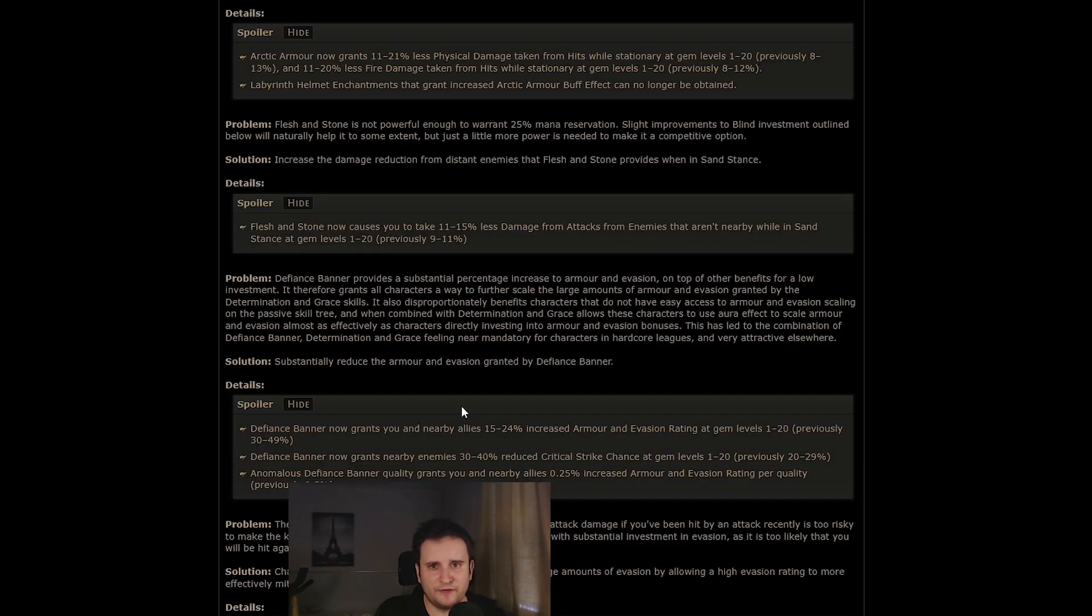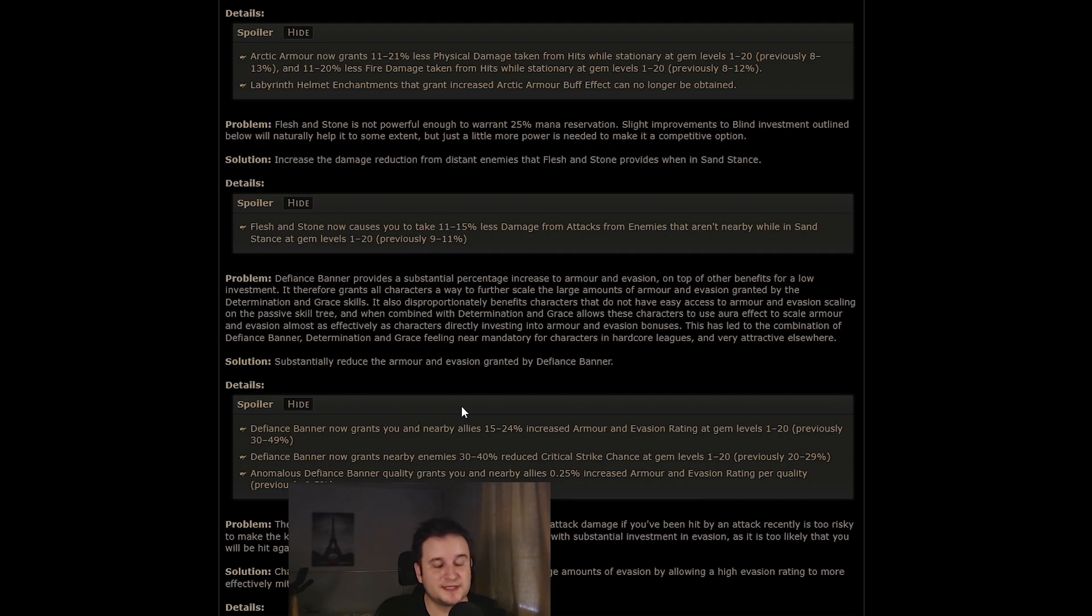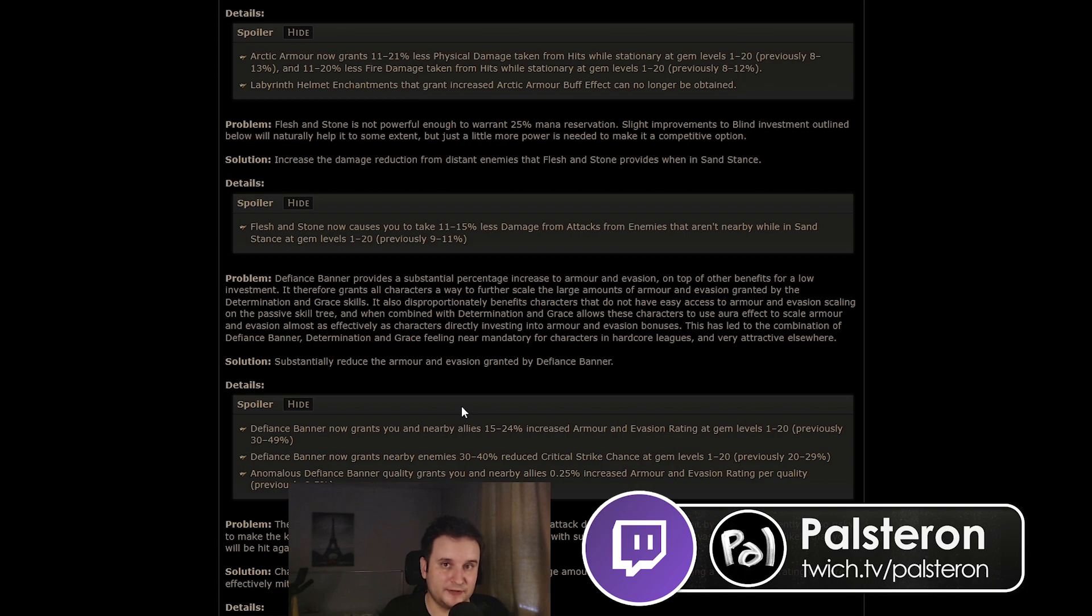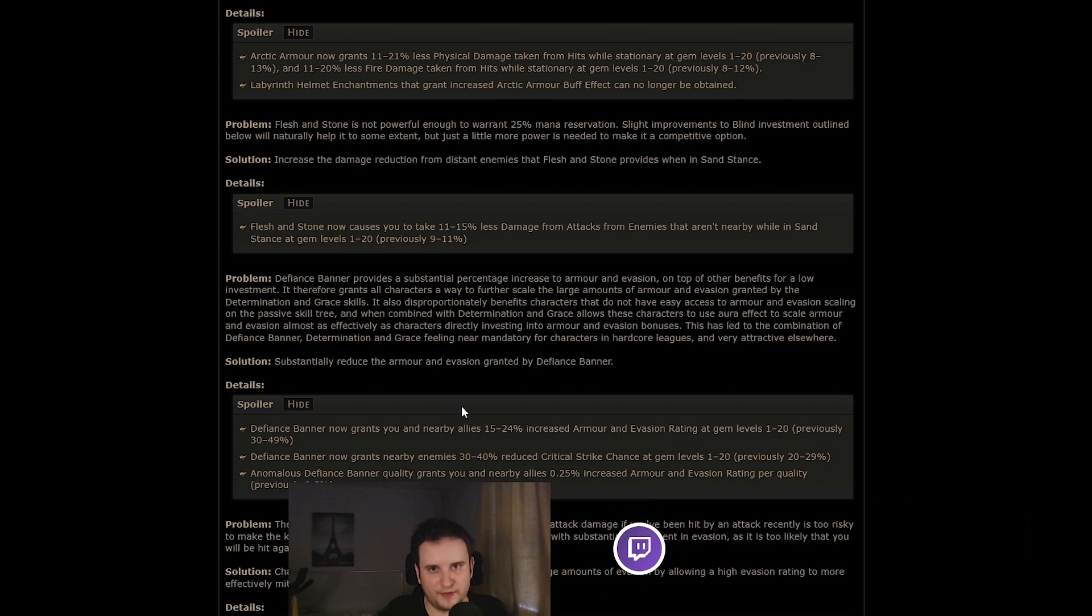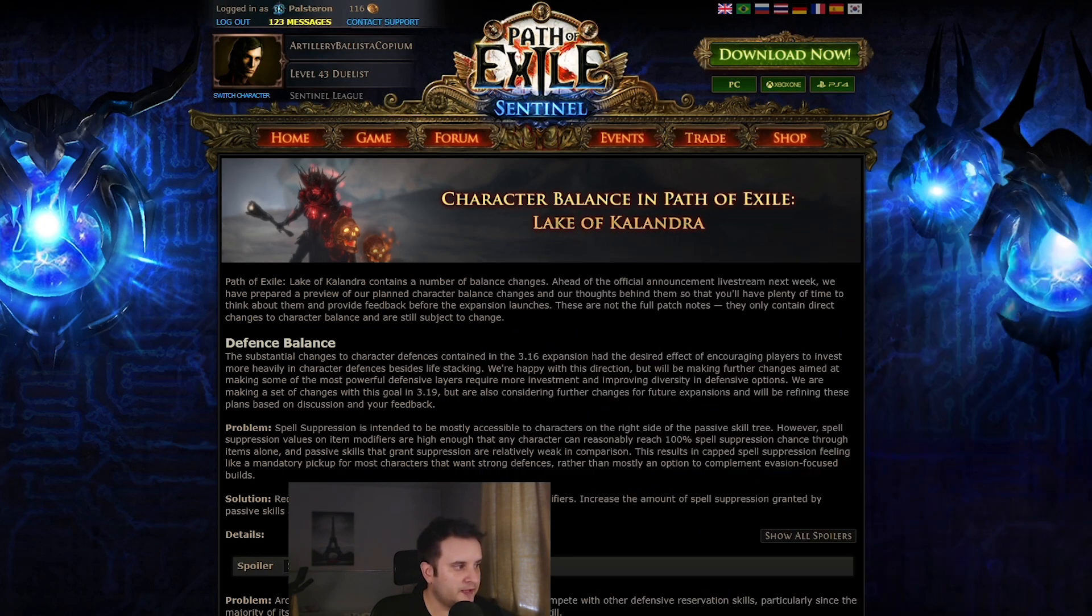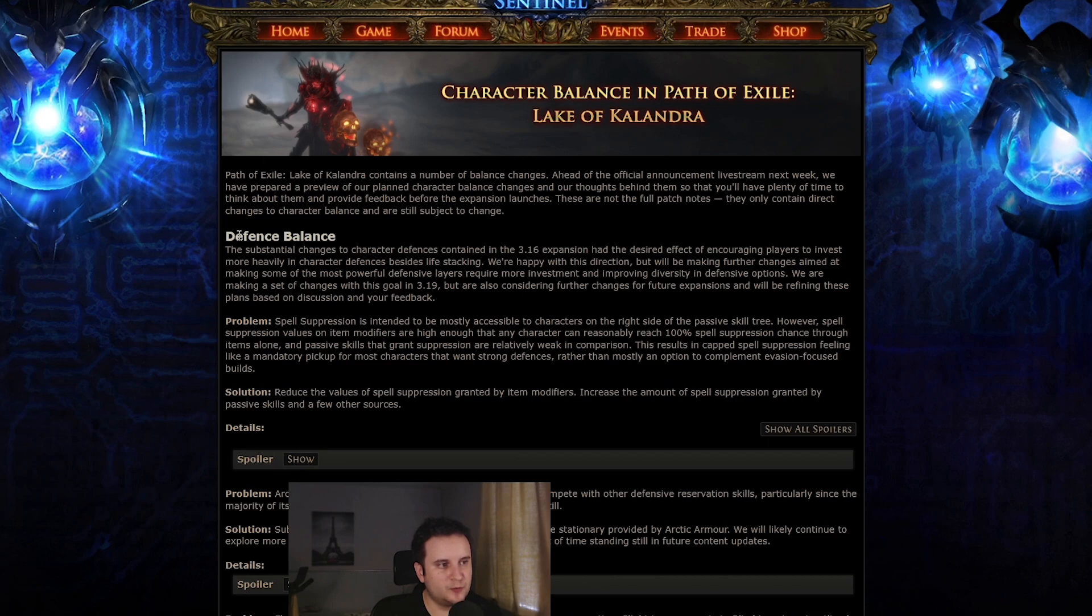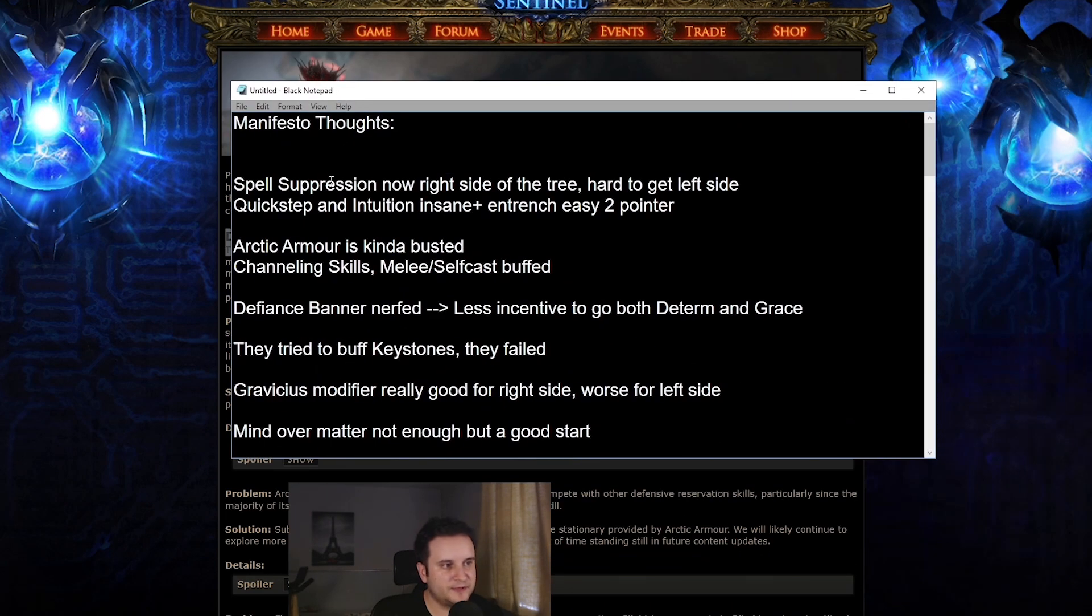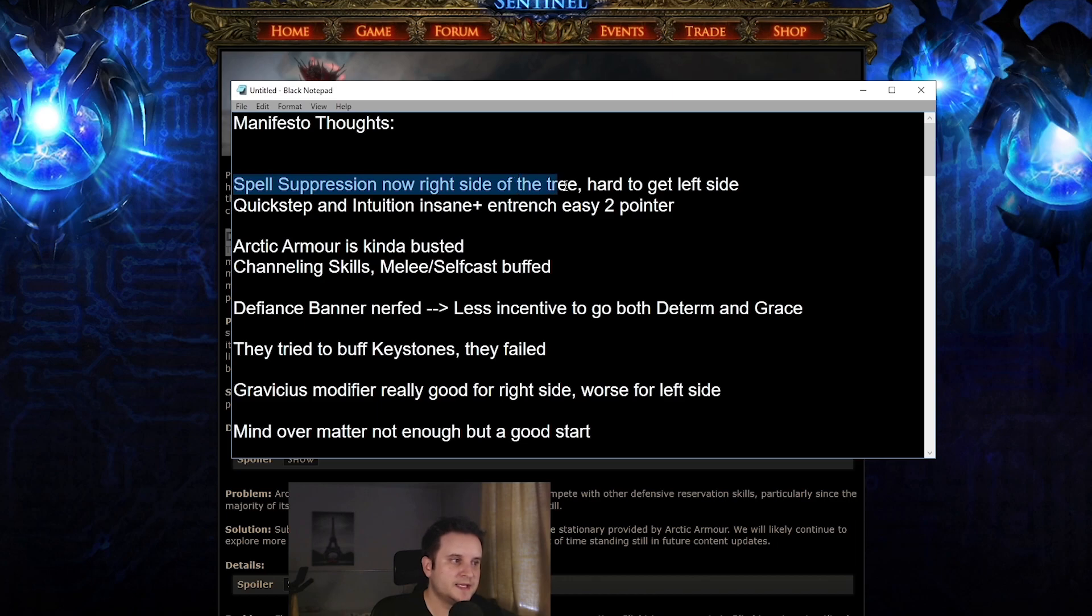Let's get into what I actually think about it. Also small note here, if you want to see my full reaction to this on my live stream over on twitch.tv/palestron, I will leave a link down in the description to the VOD, but let's get into the video. So the first focus of their balance manifesto was about defense, all about defense. Now let's go through every single one of them.